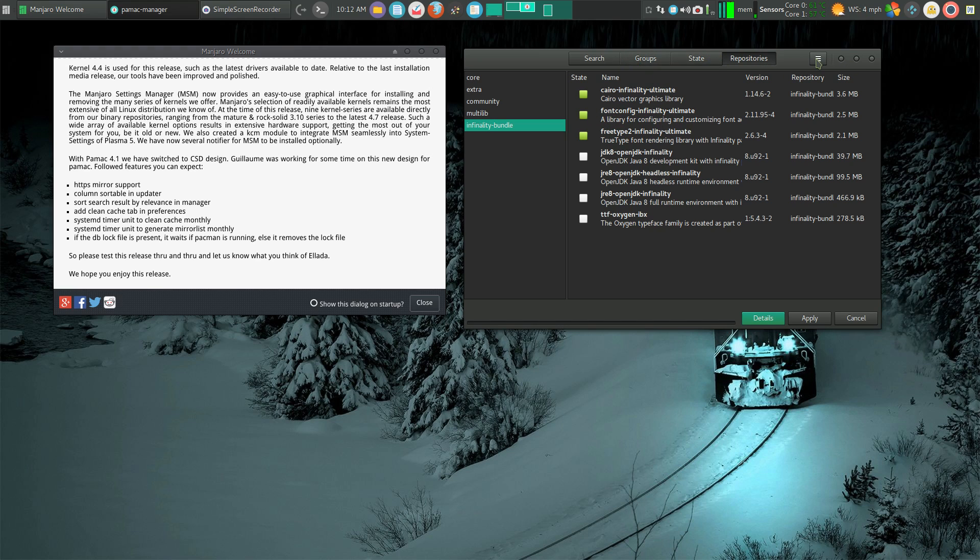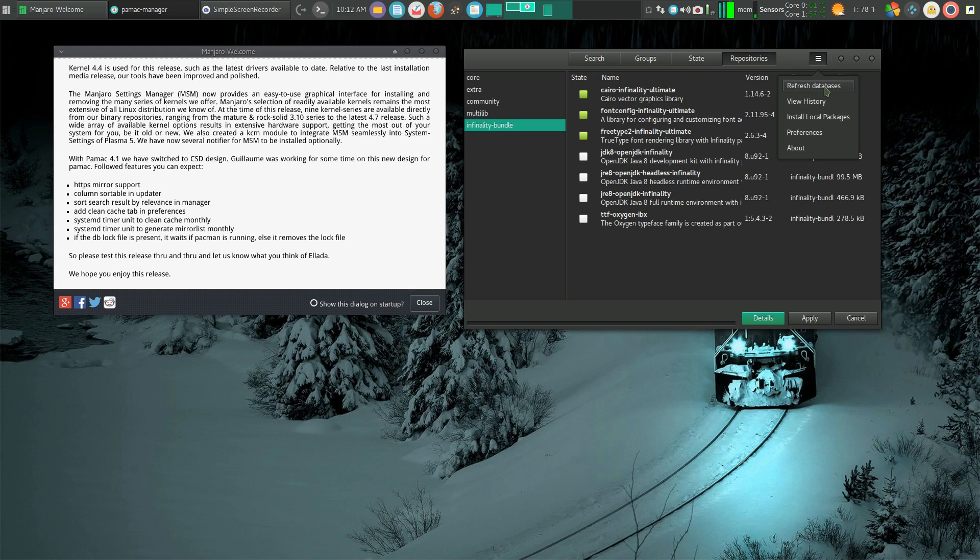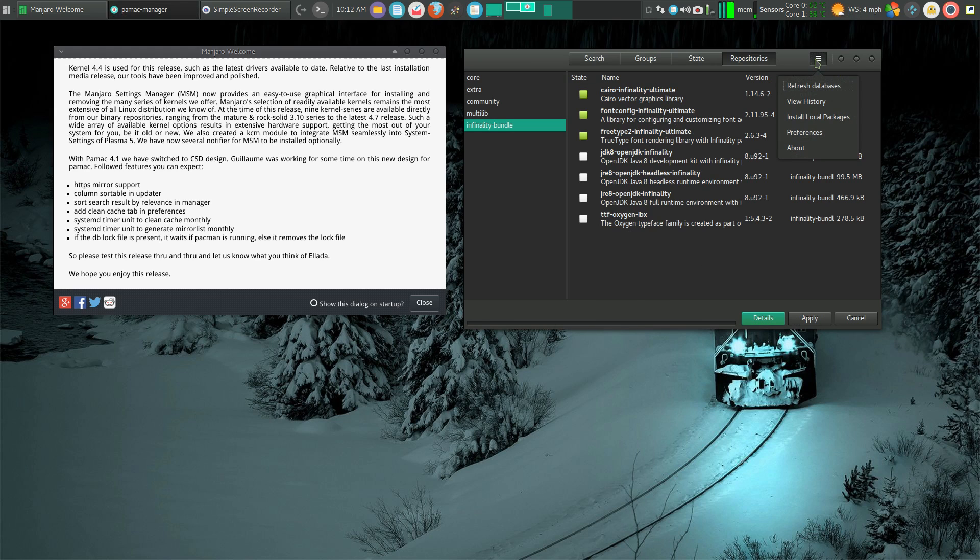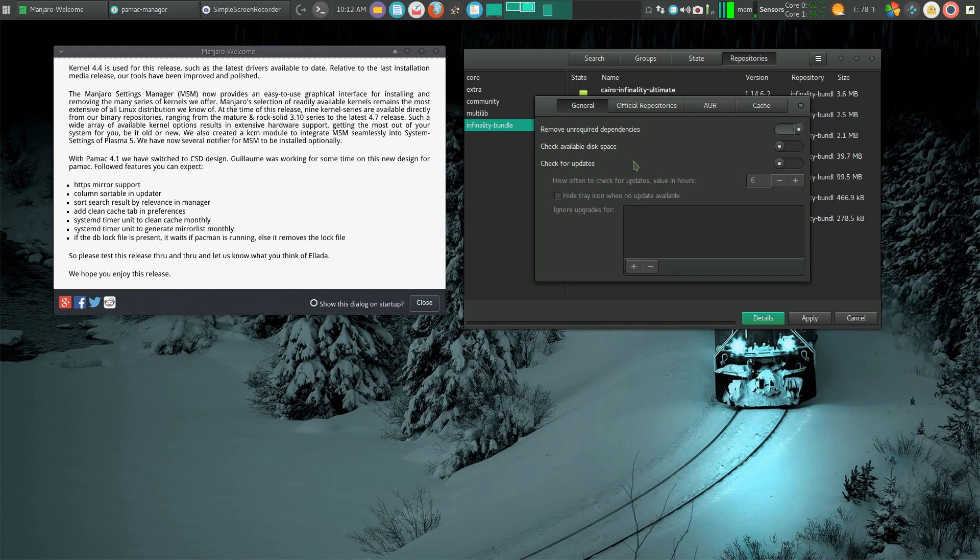Let's go back and look under the toolbar. You can see I can refresh my databases from here. I can view my history of installed programs—it's kind of nice. I can install a local package and go back to preferences.